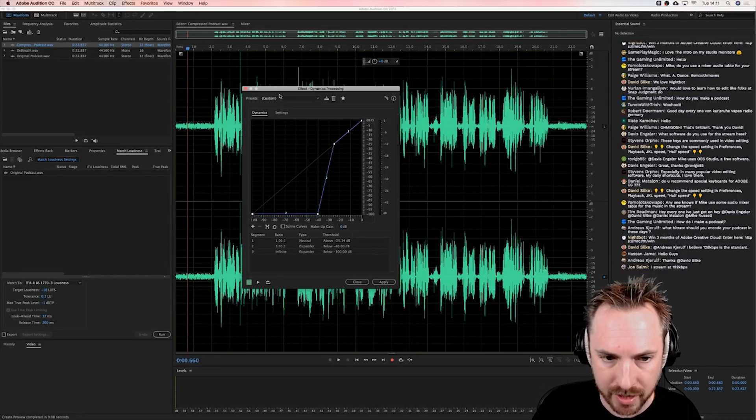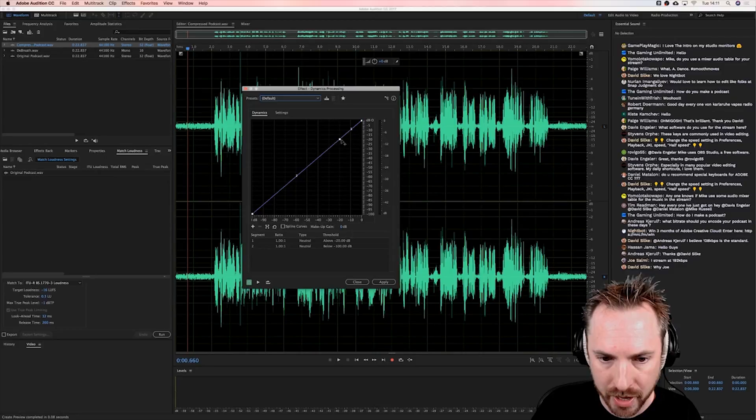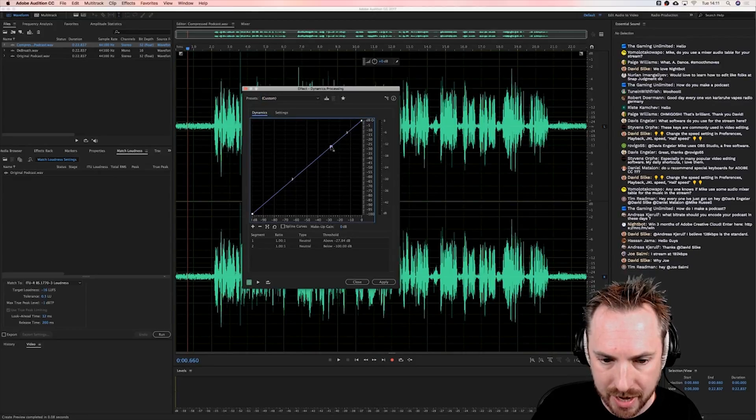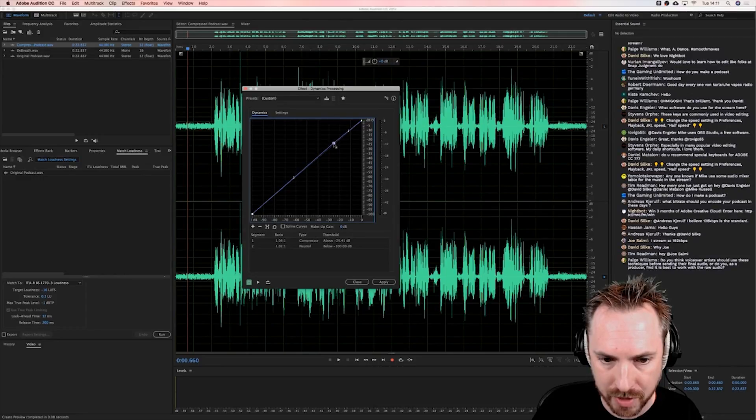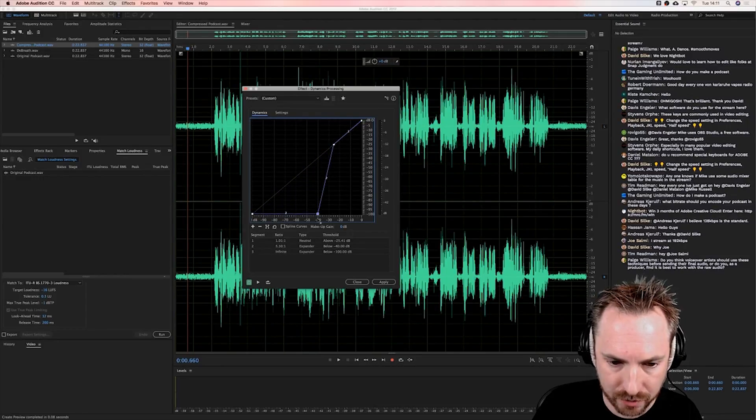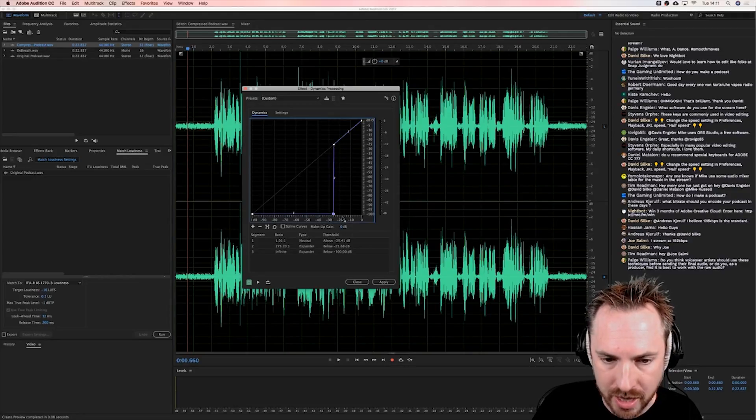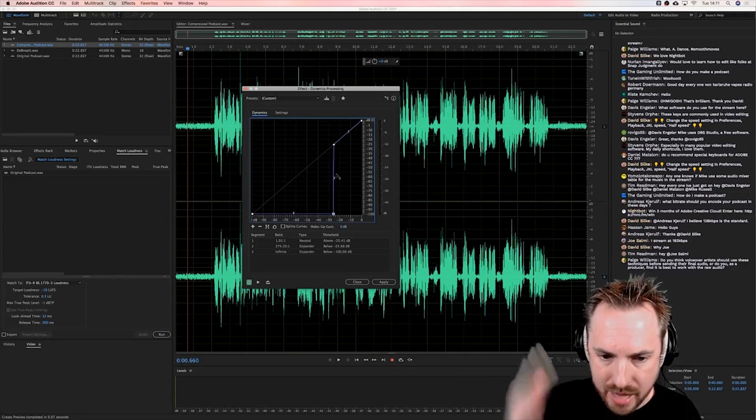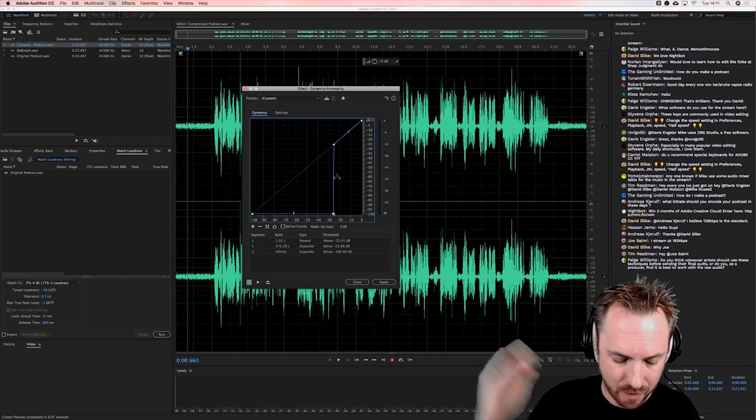Let's just reset it to normal default here. So I've said let's take -25 as the start point for downward expansion, and then we're going down to -40 to give it a bit of leeway. I could make it really hard like that and say anything below -25 gets downward expanded.